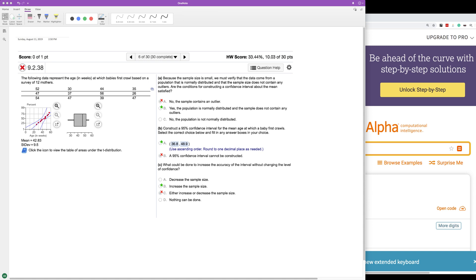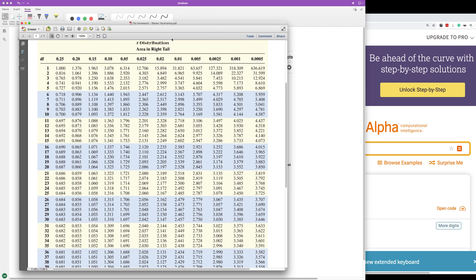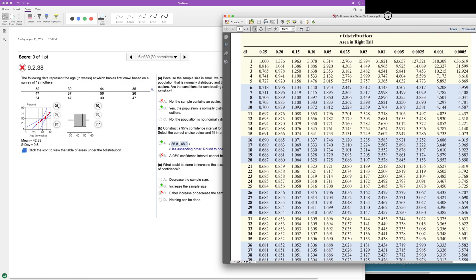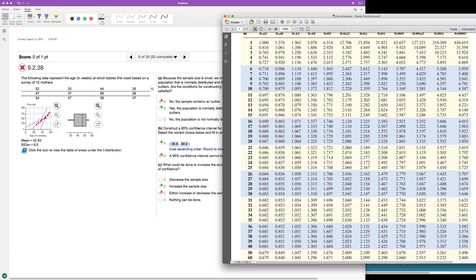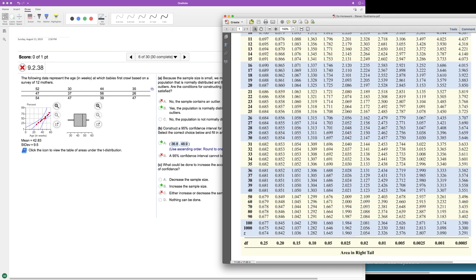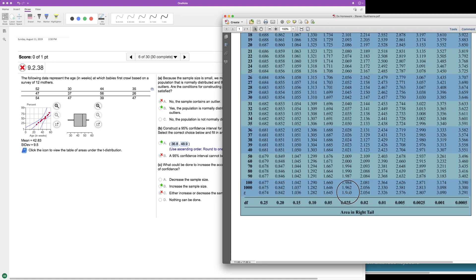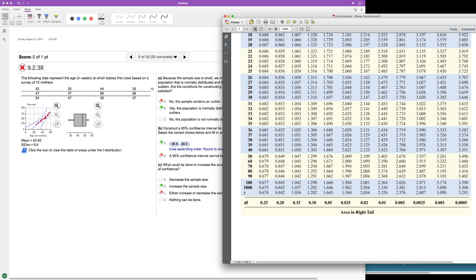What we do need to do is we need to figure out based off of using the T distribution graph here, what our T value is going to be. So they want 95% confidence interval, so 95% T divided by two or alpha divided by two is 0.05 or 0.025. If I ever get confused, I just look at the Z, the normal Z value here. So 1.96 normally, but we got to go off of how many mothers we have.